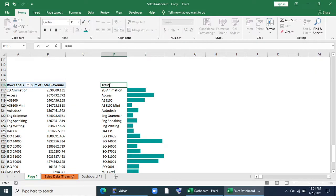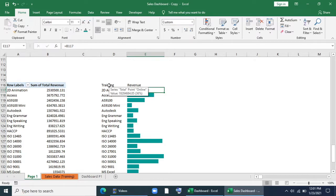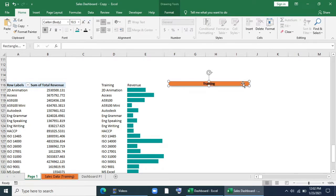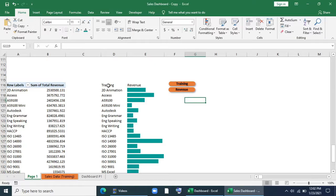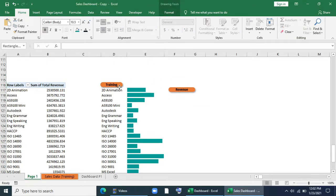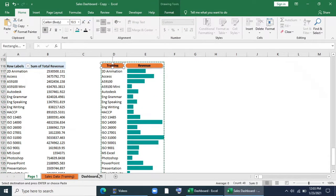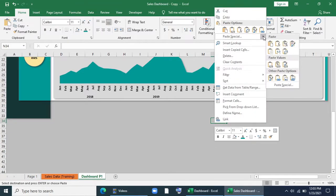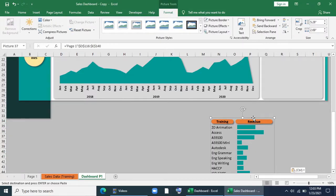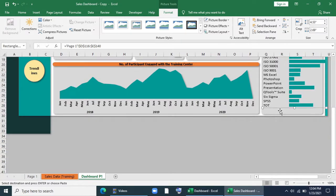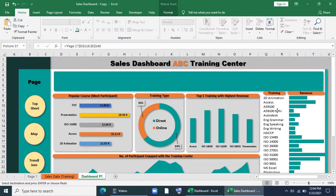Now I'll give the title 'Training' and 'Revenue,' bring a copy from the existing title shapes, and place them here. I'll select the table, copy it, and paste it as a linked picture — the last option — and paste it into the dashboard. I'll resize it. It's done. It's also dynamic — this data will change automatically.